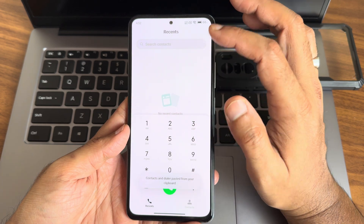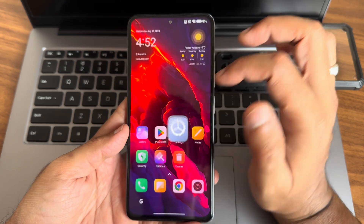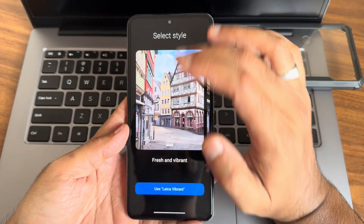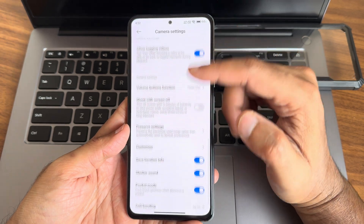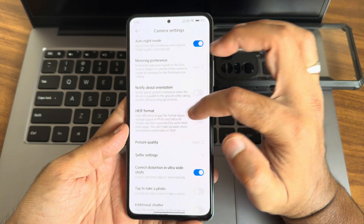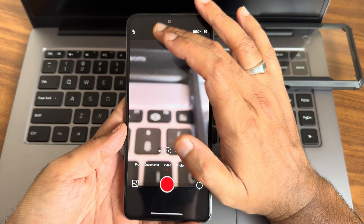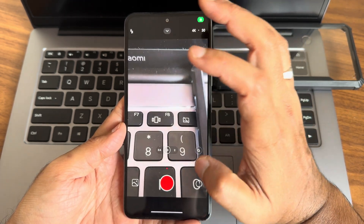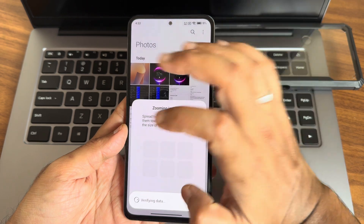Coming into the dialer — in HyperOS you also get call recording features. The animations are really good. Camera application — you get a Leica-integrated camera, which is the best camera in HyperOS. The camera interface looks fine. Picture quality options and HEIF format are also very useful. In video mode you get 4K at 30fps. You can use a gimbal board too.